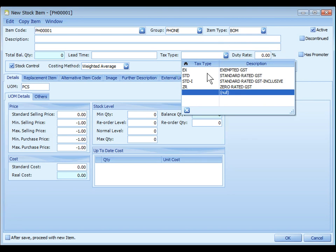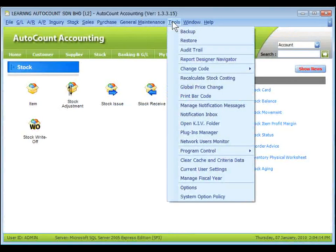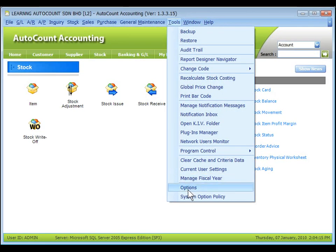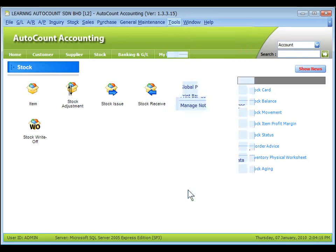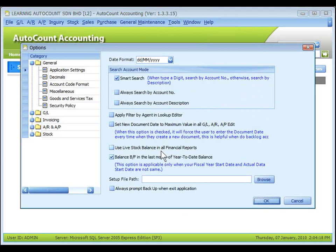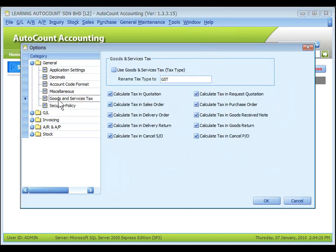Text type maintenance only when GST is enabled at tools, options, under general page, goods and service text only when this is activated.